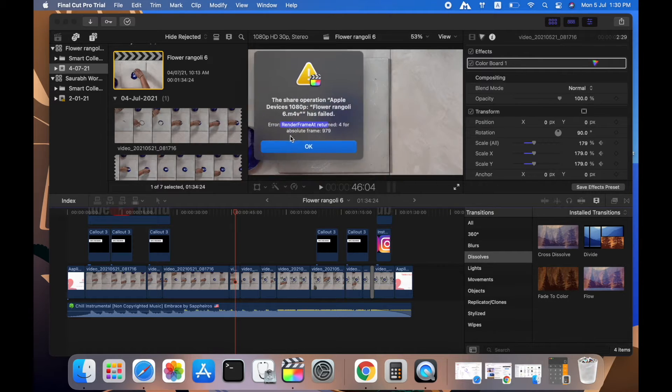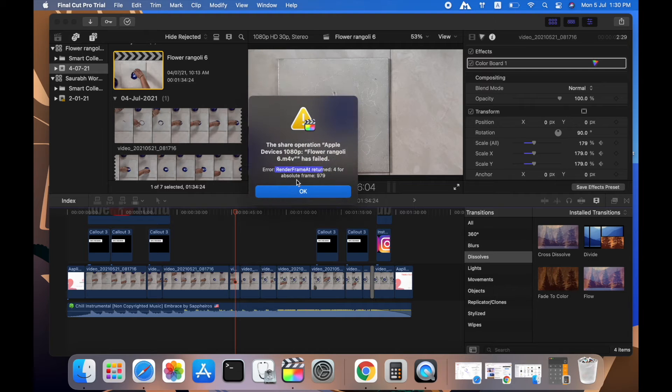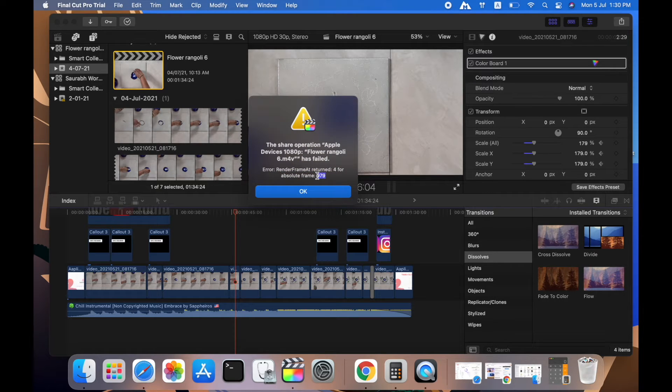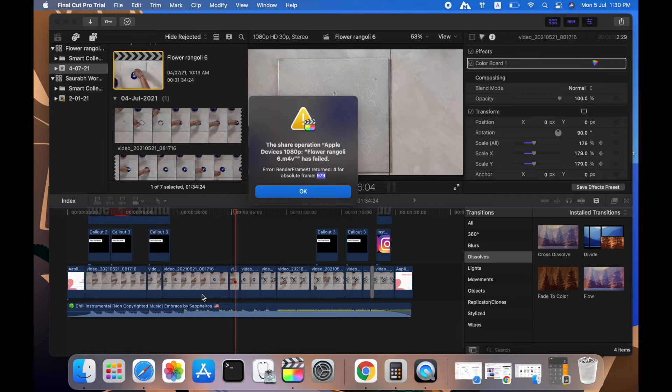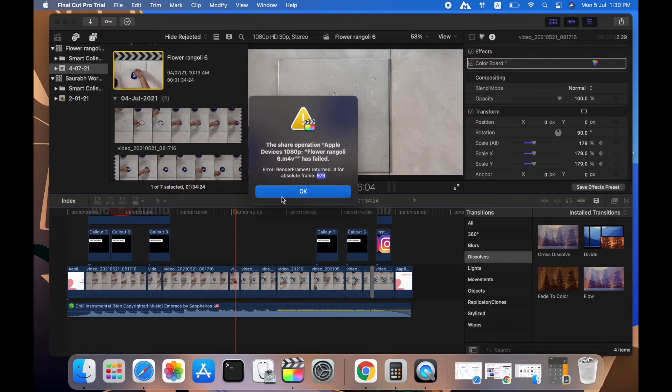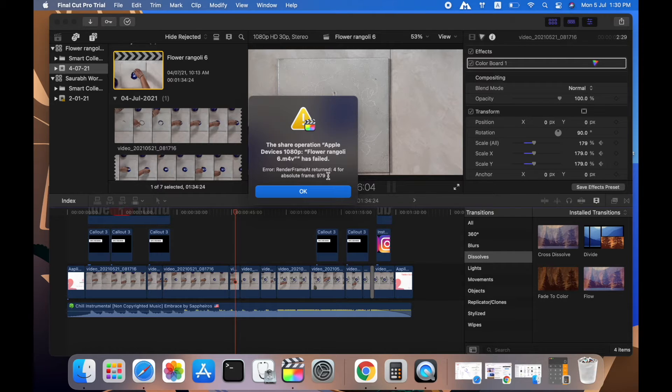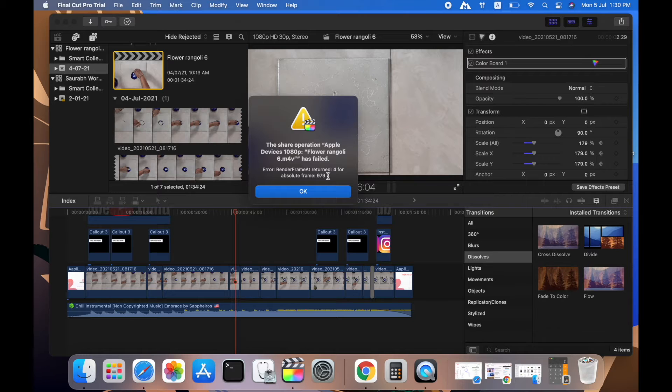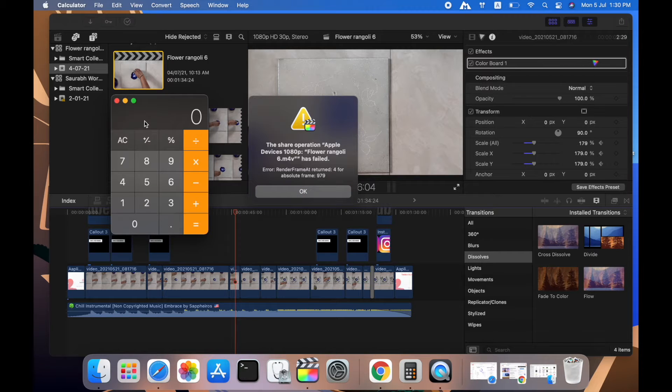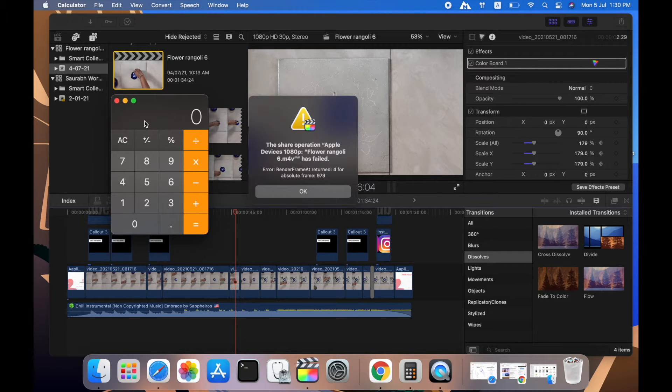Remember, this number which they are showing is the frame number in your timeline. I will show you how to quickly find out which exact frame is having that error so that you can replace it or eliminate it completely. We have to calculate what time exactly in our timeline is it.